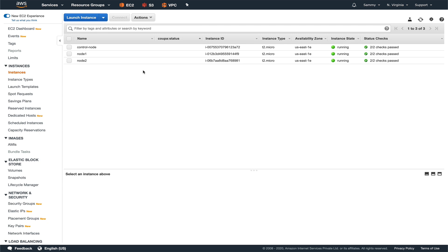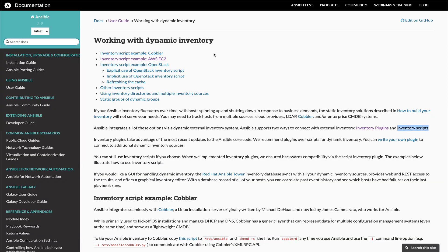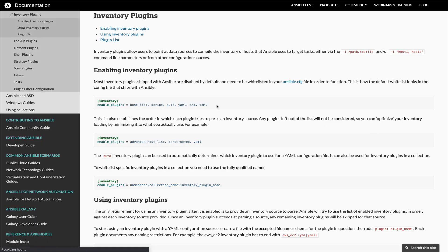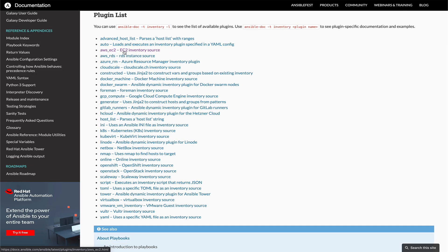There are two ways to implement dynamic inventories in Ansible: either via plugin or via script. In this example I'm going to use a script, but let's go to the Ansible documentation website and have a look at plugins. Ansible supports two ways to connect to external inventory - either via plugin or inventory scripts.